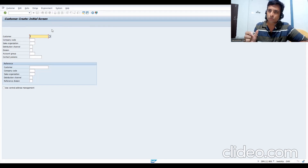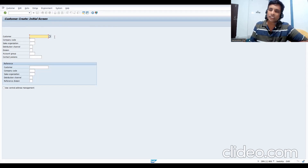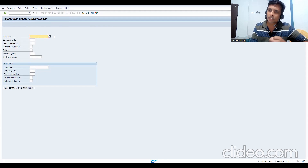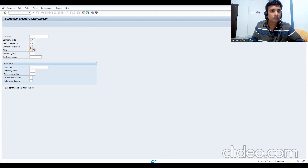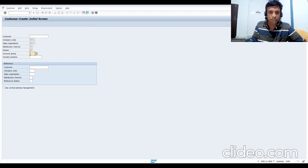Remember: master data is stored in the database with a unique number range. If the number range is internal, you don't need to specify it - it's linked from the account group and picked automatically. If external, you must provide it. I'm using account group ZI01, sales org ZI01, distribution channel J1, division X1.